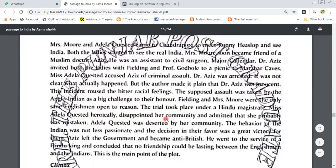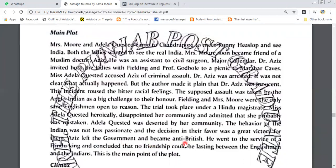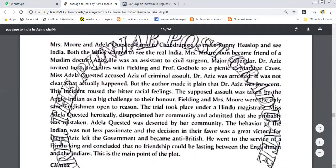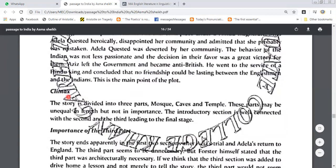Adela Quisted heroically disappointed her community and admitted that she was probably mistaken. Adela was then deserted by her community. The behavior of the Indians was not less passionate, and the decision in their favor was a great victory for them. Aziz left government service and became anti-British. He joined a Hindu king's services and concluded that no lasting friendship could exist between Englishmen and Indians.